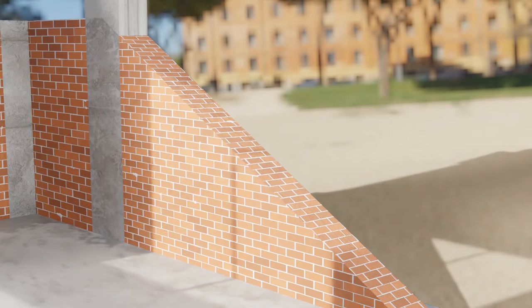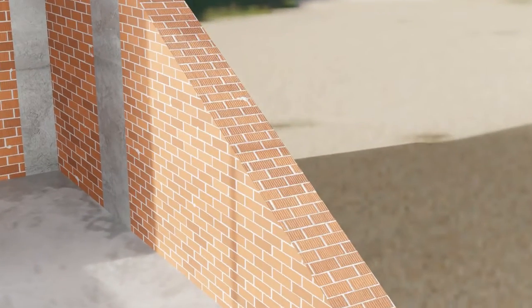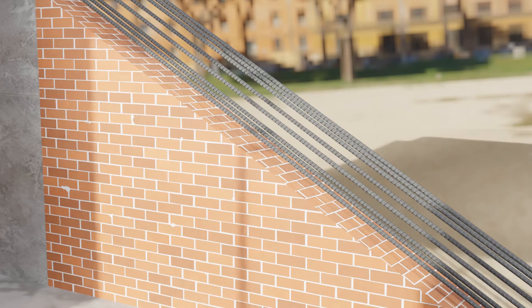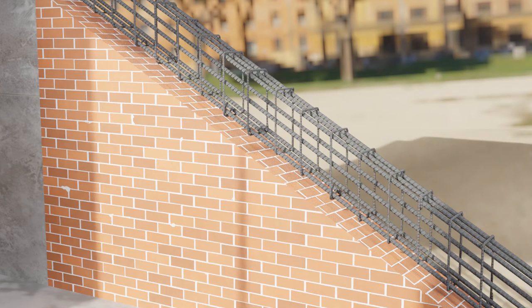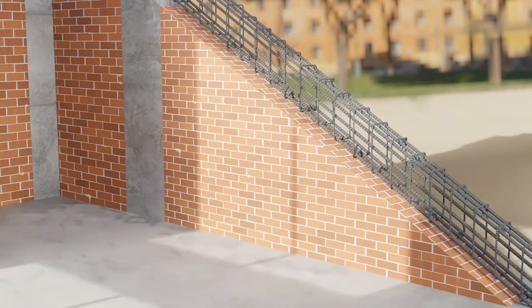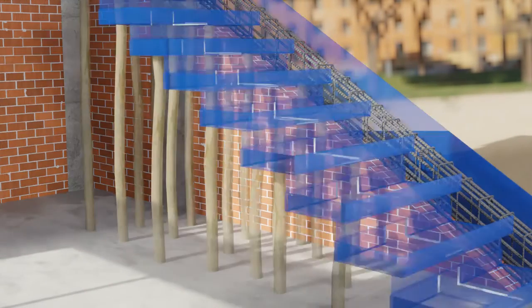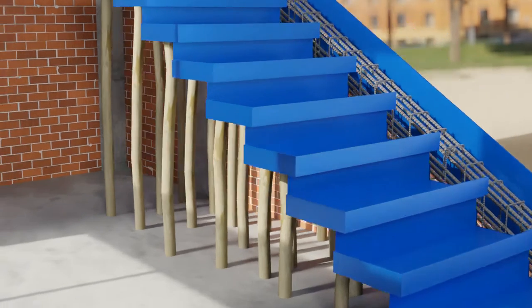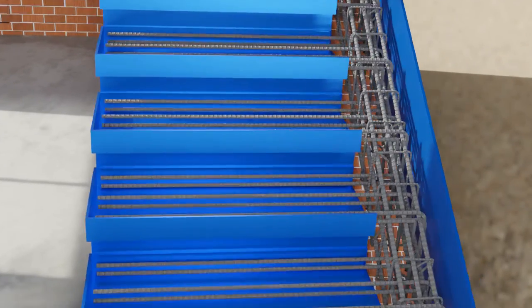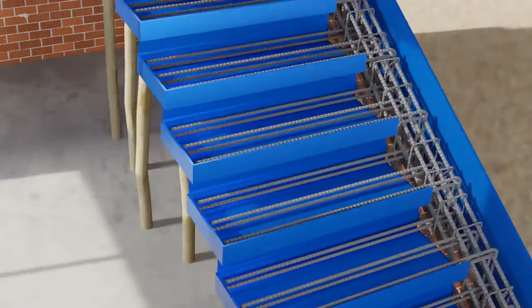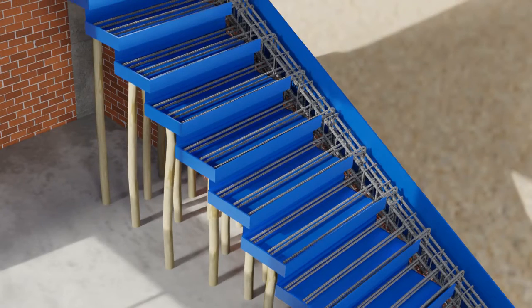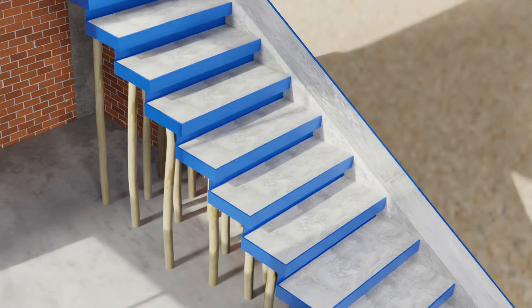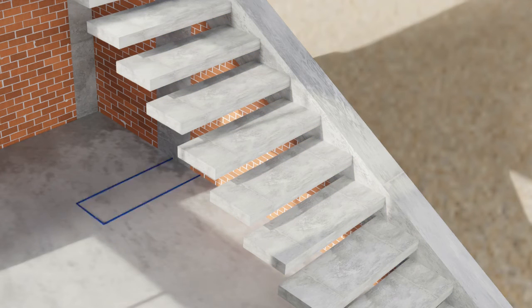For concrete stairs, side spandrel beam is required. So at the time of construction, steel bars for reinforcement of spandrel beam are first of all placed and tied together. Then formwork for spandrel beam as well as for cantilever steps is provided. After placing reinforcement for steps, concrete is poured and while it gains strength after some days, formwork is removed.